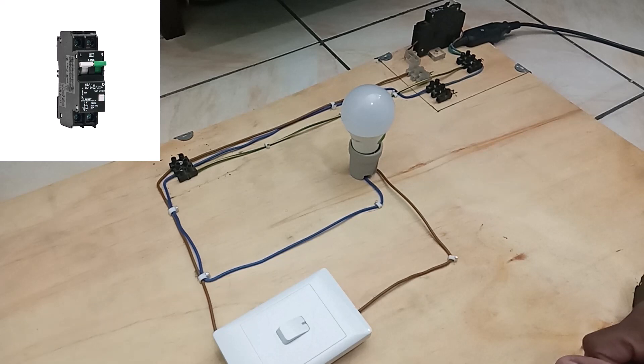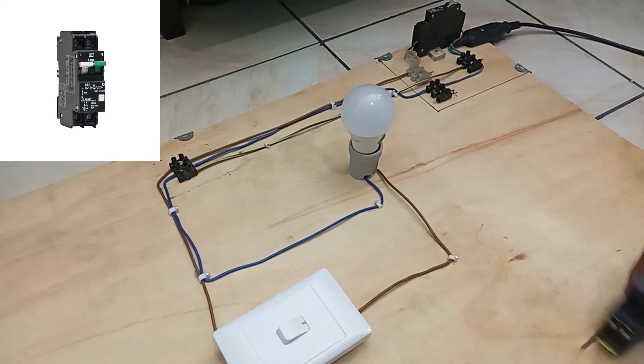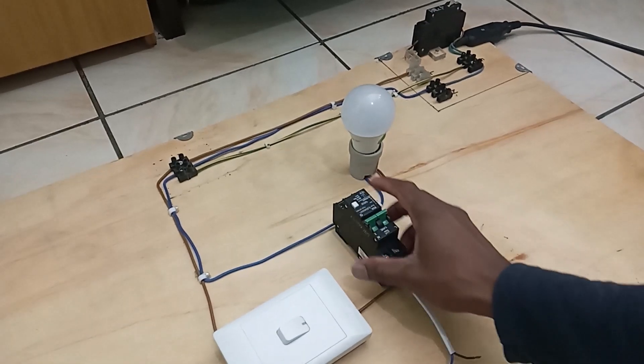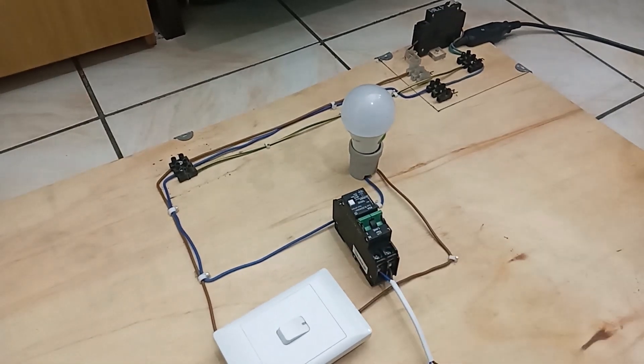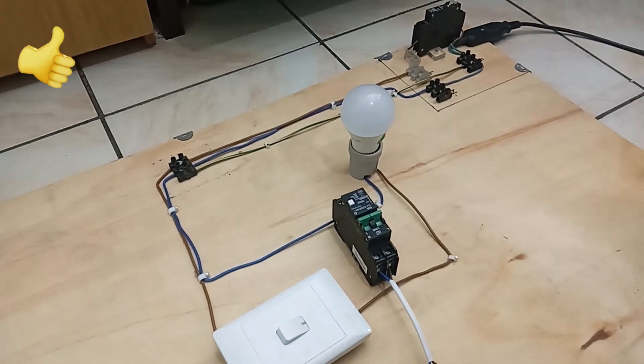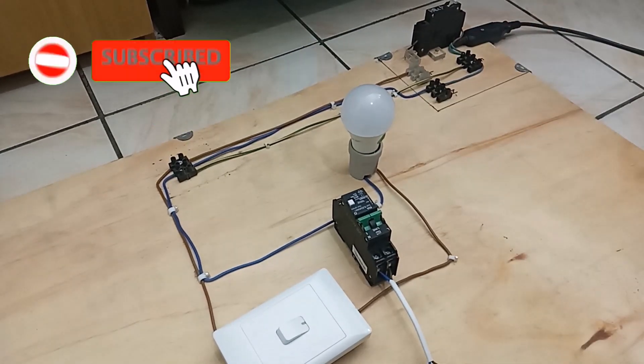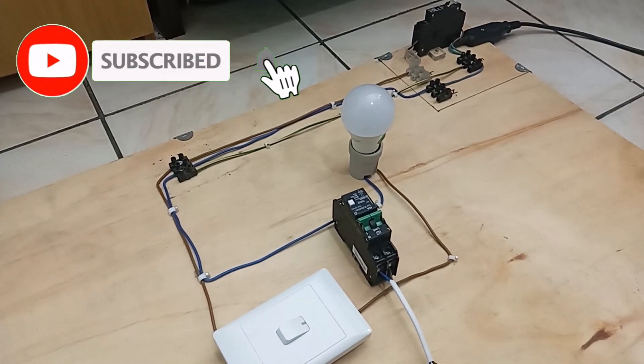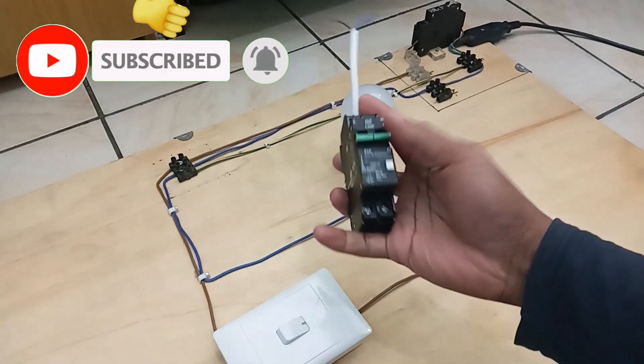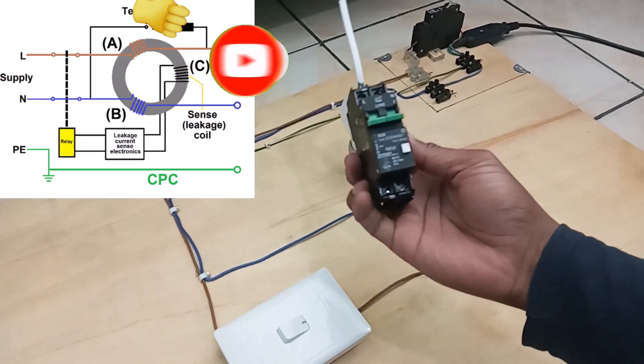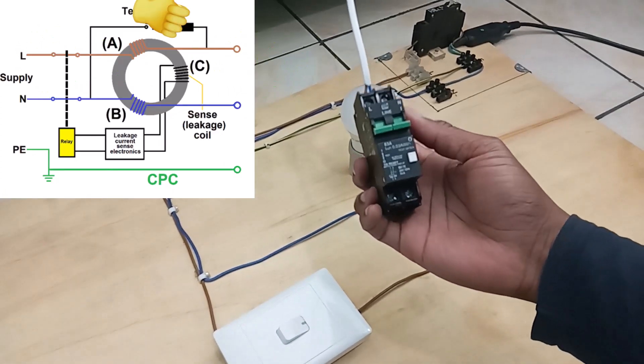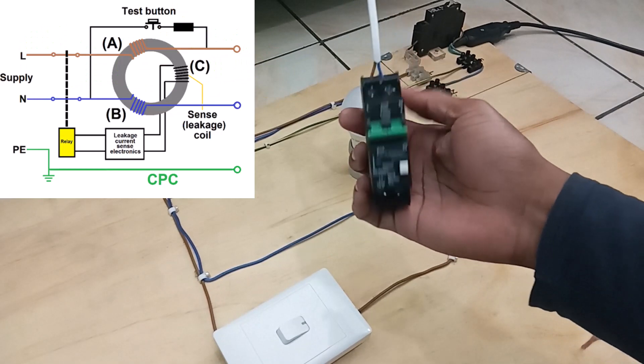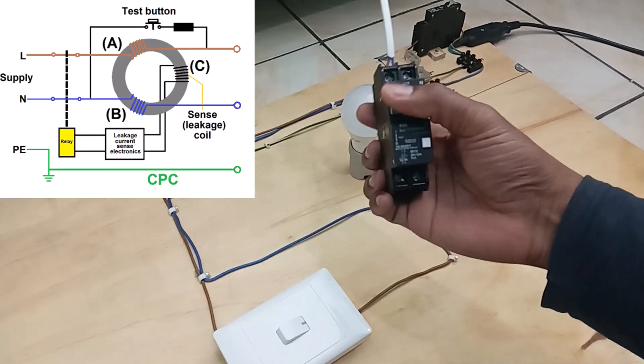So this is where you need a leakage circuit breaker, something like this, or an RCD device, a residual current device. So now this leakage circuit breaker, basically the way it works is, as you can see, it's a double pole. So you got your live and neutral coming in.